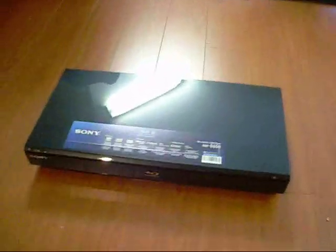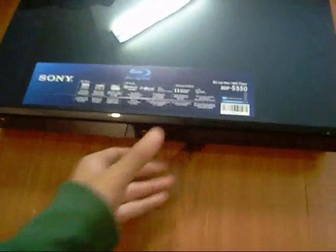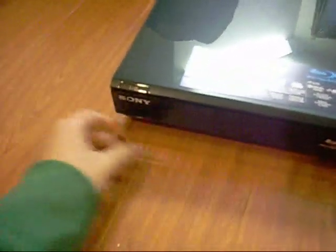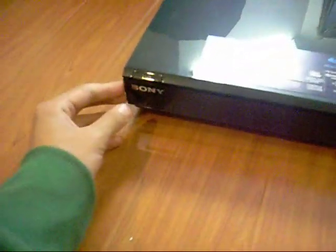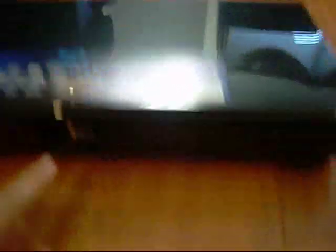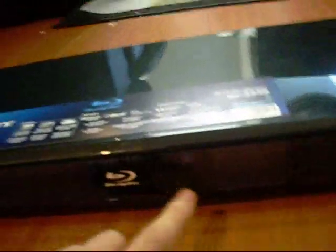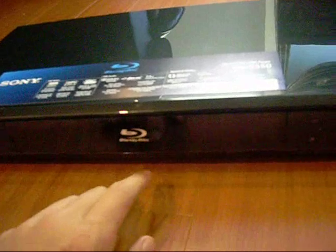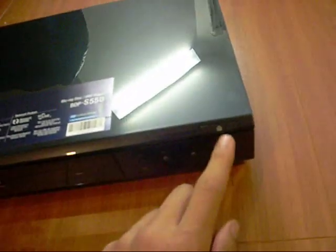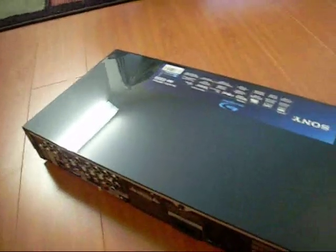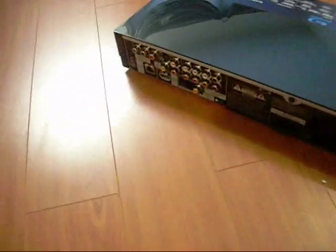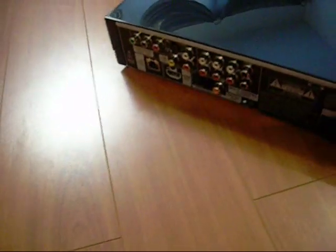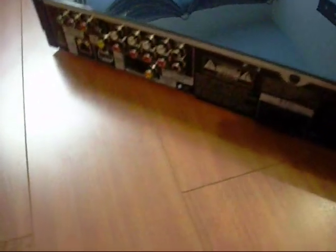This is the Blu-ray player. Let's have a quick overview of it. This is made by Sony. There's a power button here, and the display is on the very front. Eject button's on the corner. Stop, pause, and play buttons over here. And in the back, there's all your plug-ins and everything.